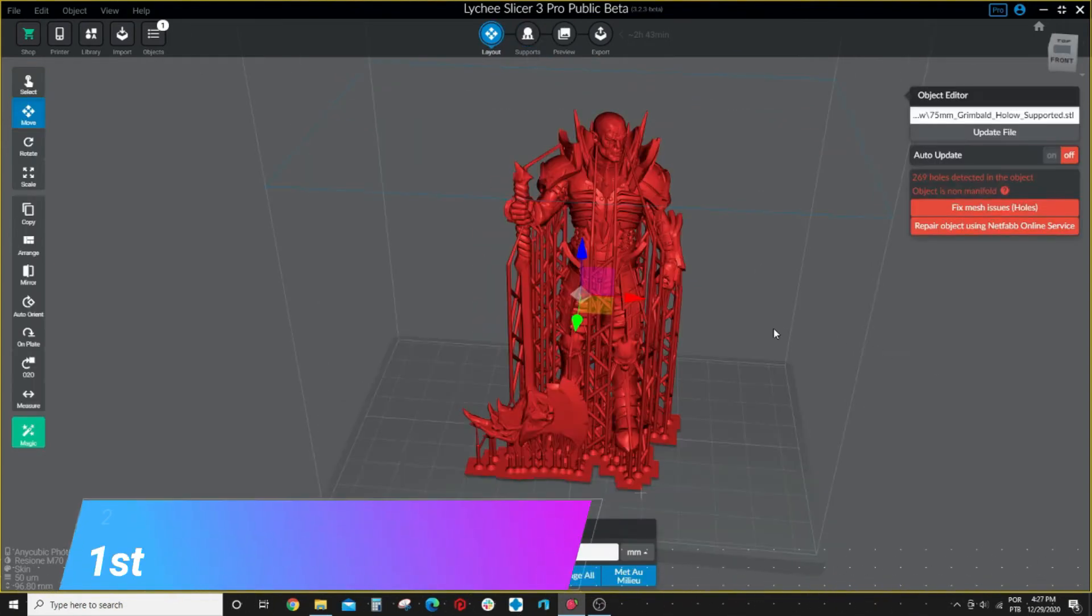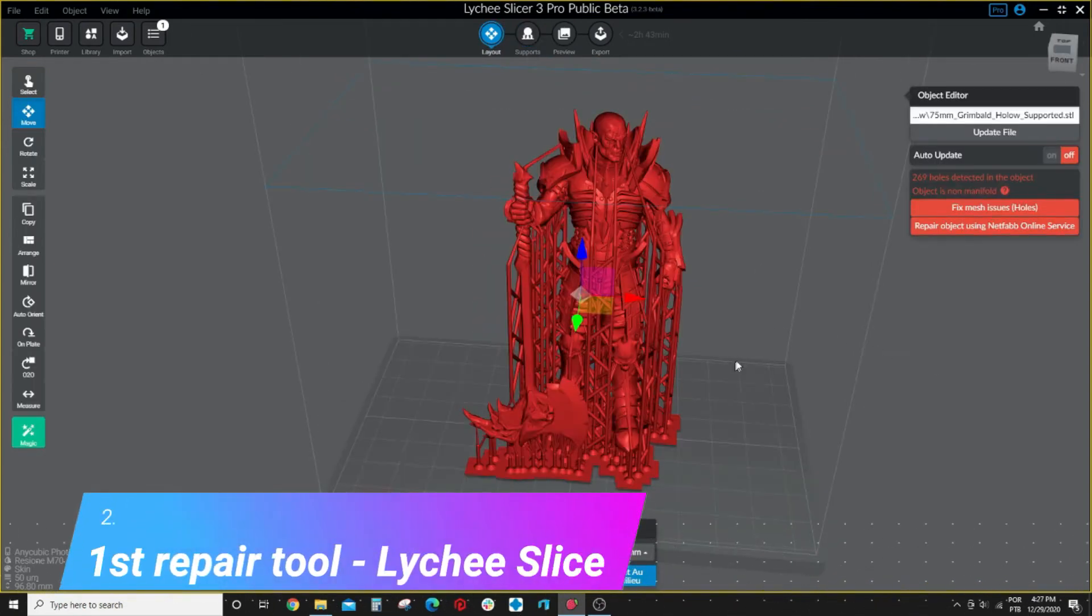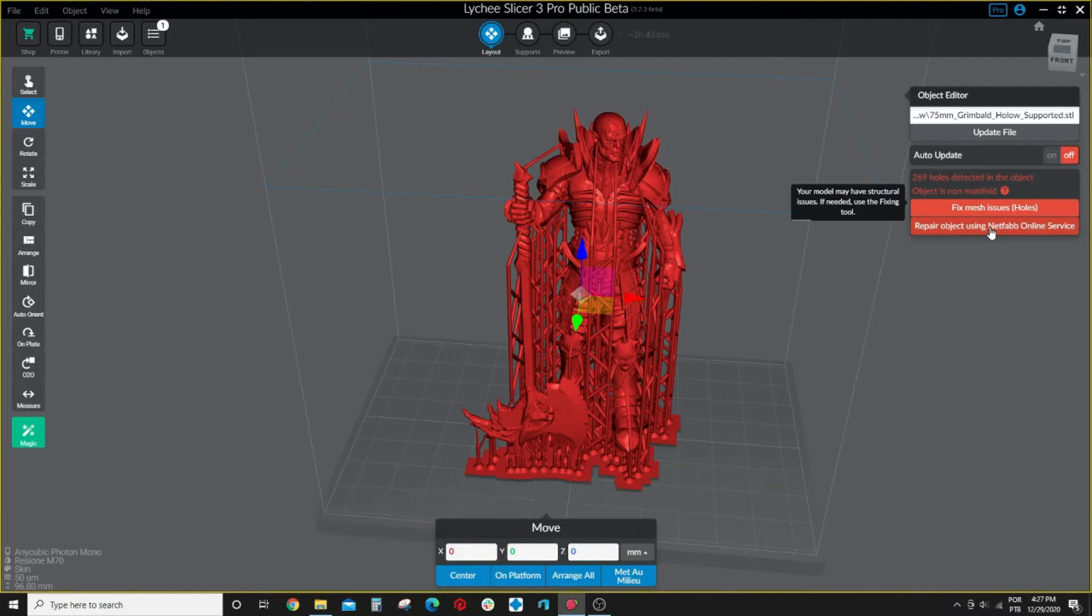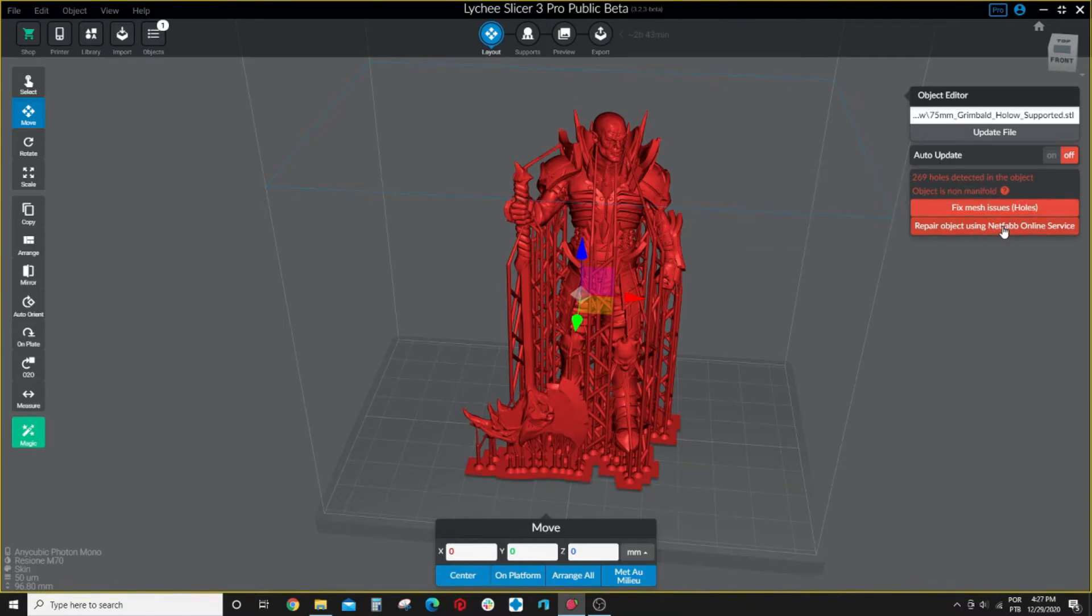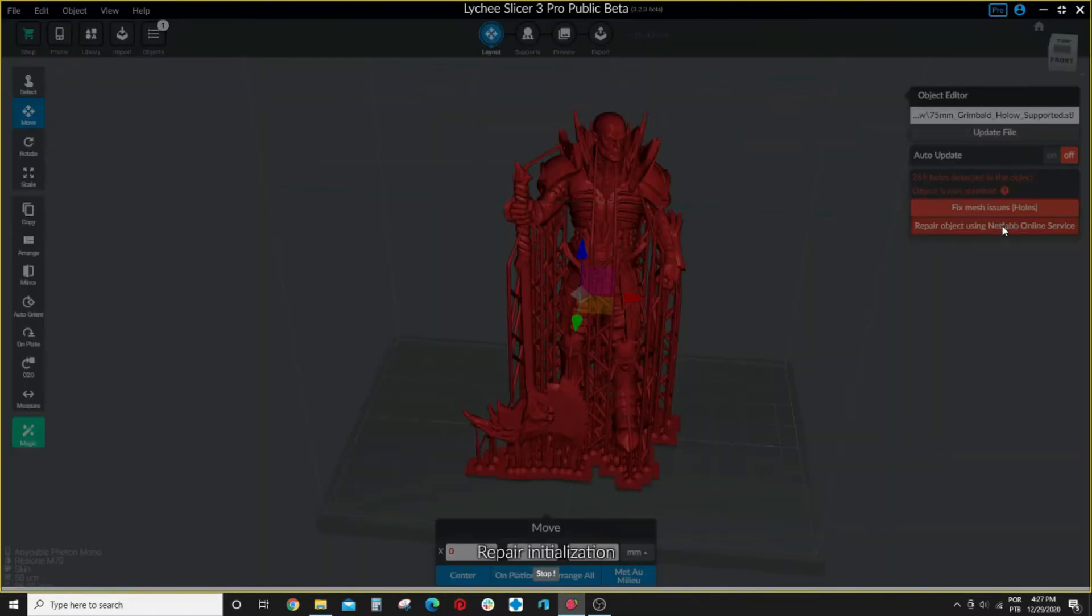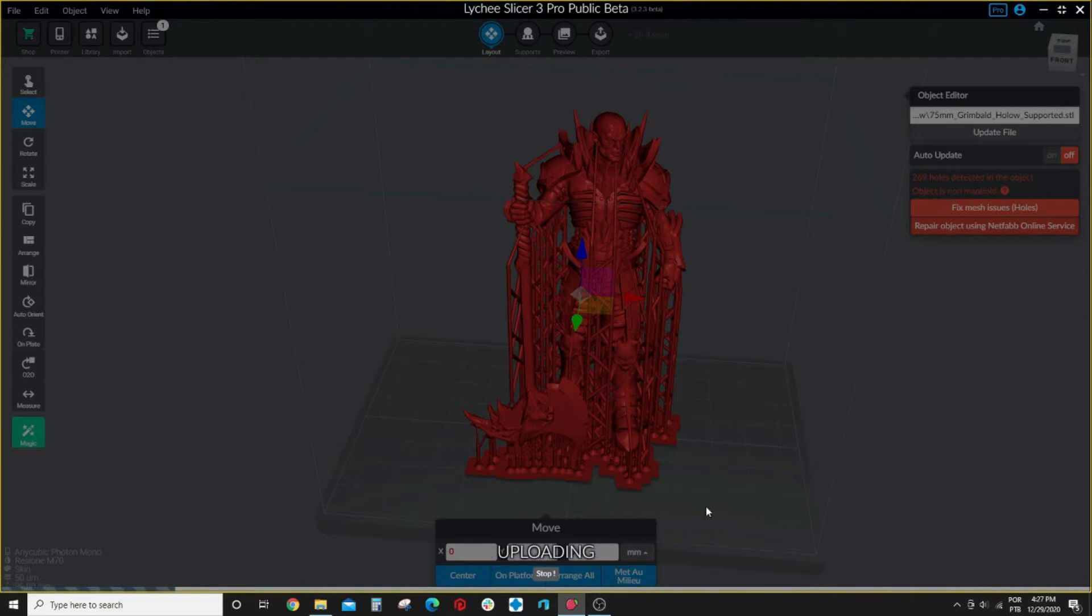That leads me to my first tool which is Lychee itself. As you can see here it gives you the option to send the file to be repaired through NetFab online service. You just click here and it uploads your file, repairs and downloads back with the file already fixed and replaces it here on screen.